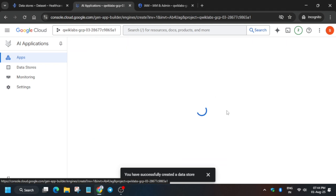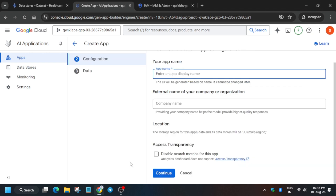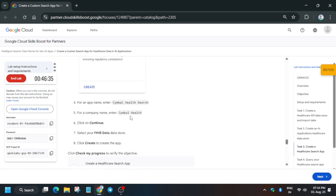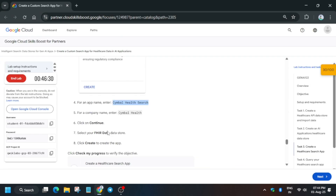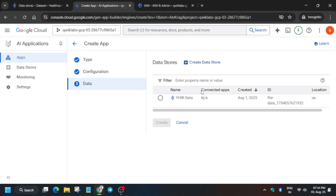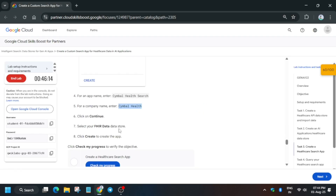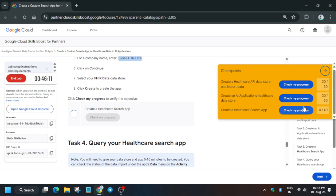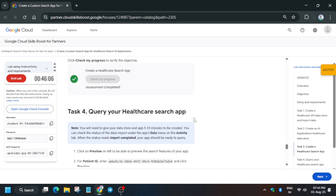Click on Create App. You can see the option is 'Custom Search Healthcare App' — copy the name, enter the company name, then click Continue. For the data store, select the one just created. Click Create and wait for it to load. Check the score — this is the last task and we've completed the lab.